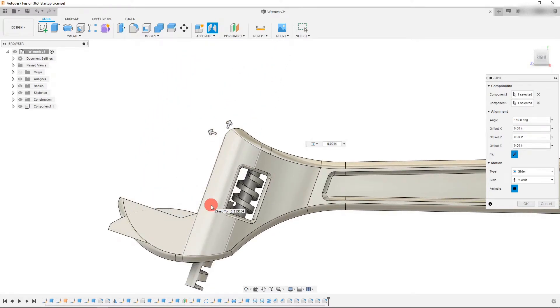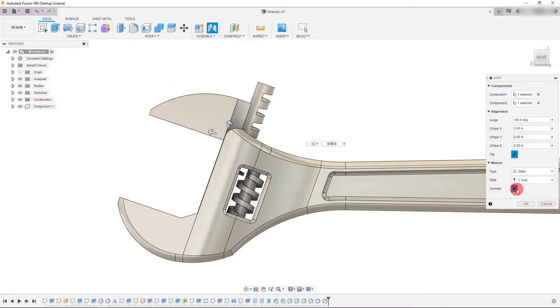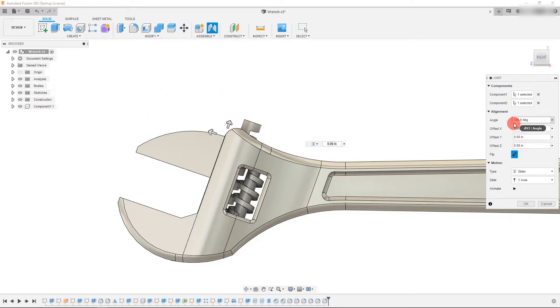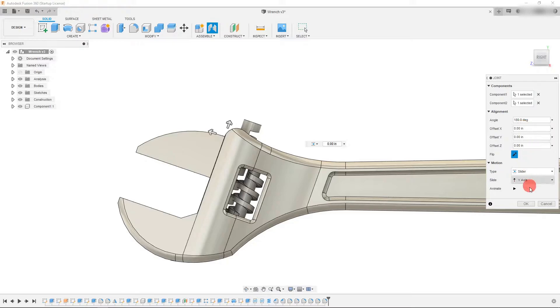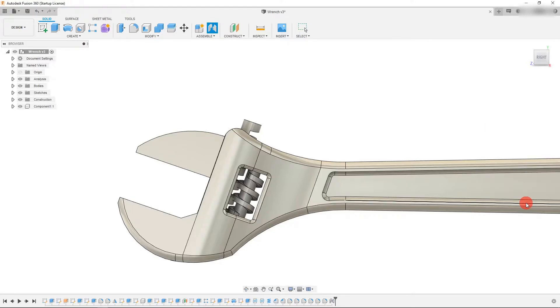Now that we've selected the right one, I'm going to stop the animation. And with everything selected the way it is, we're just going to hit OK.